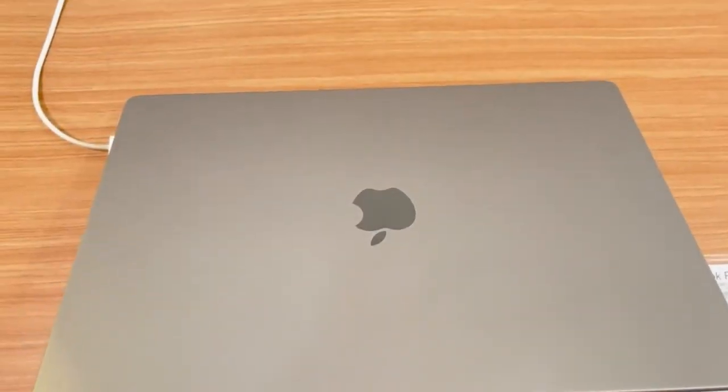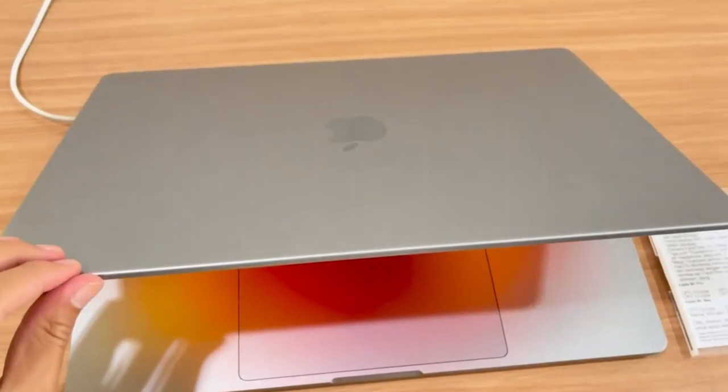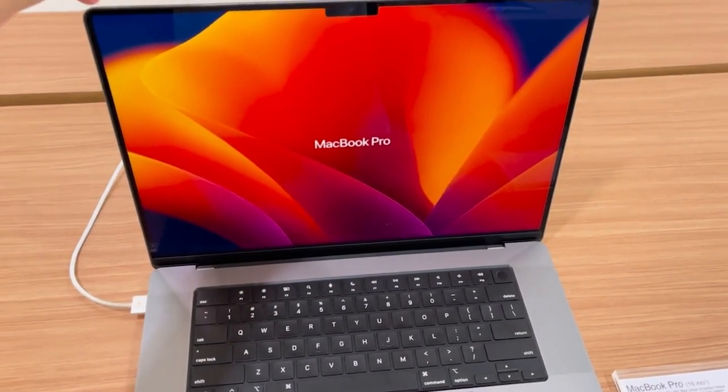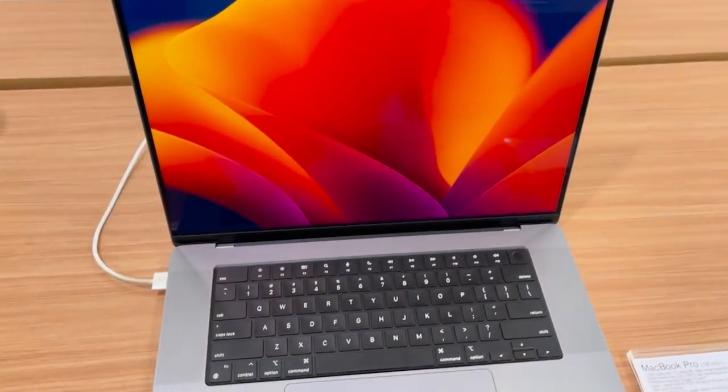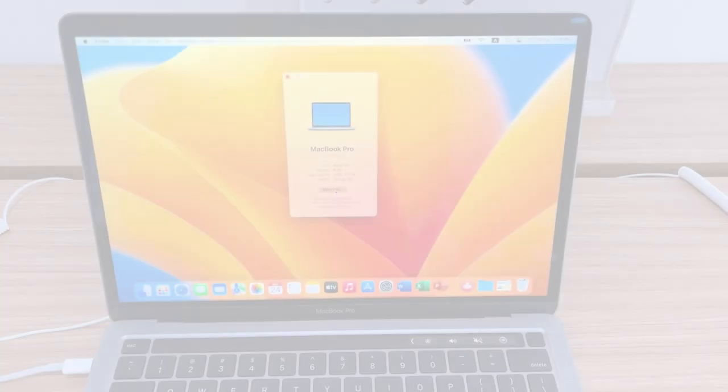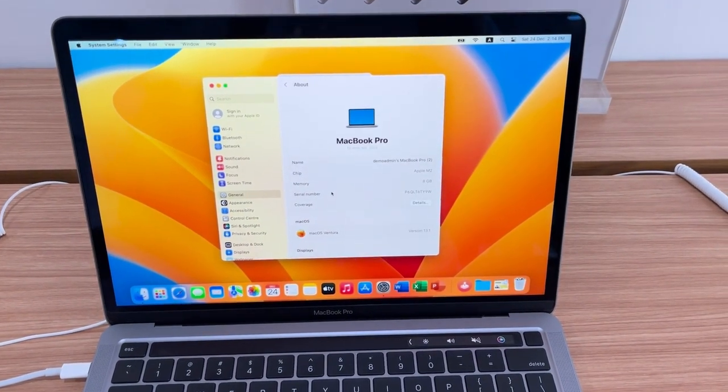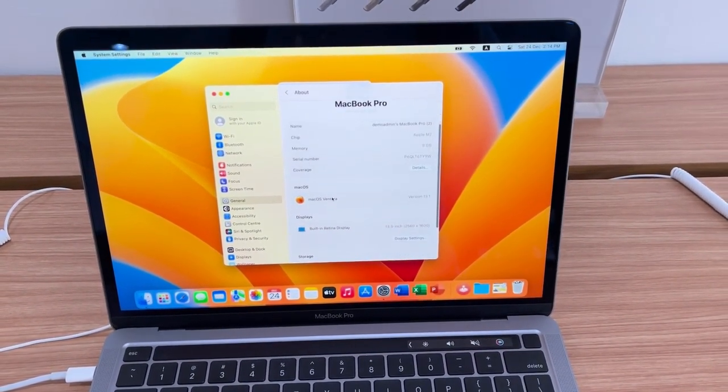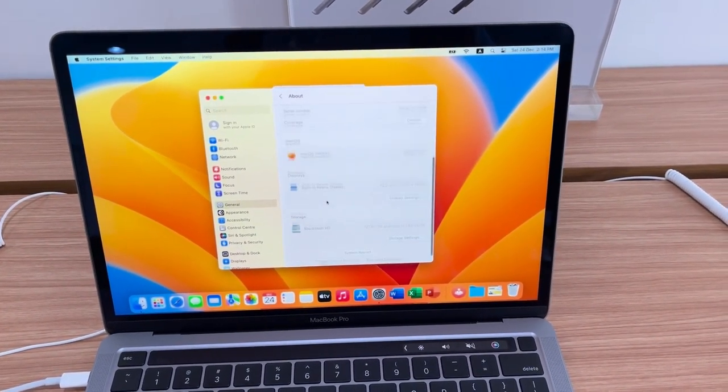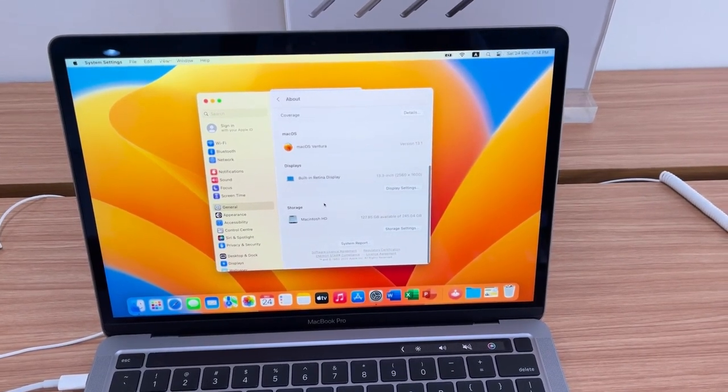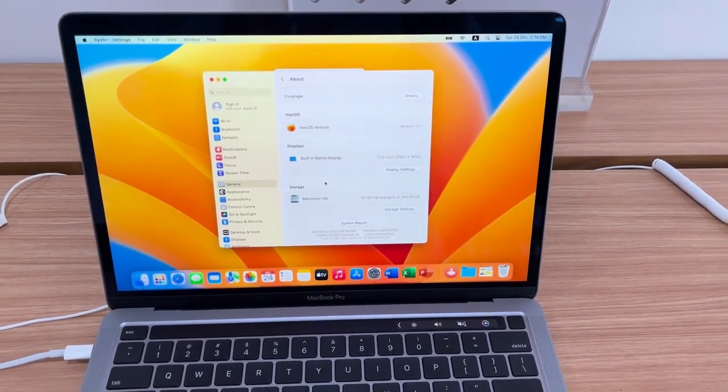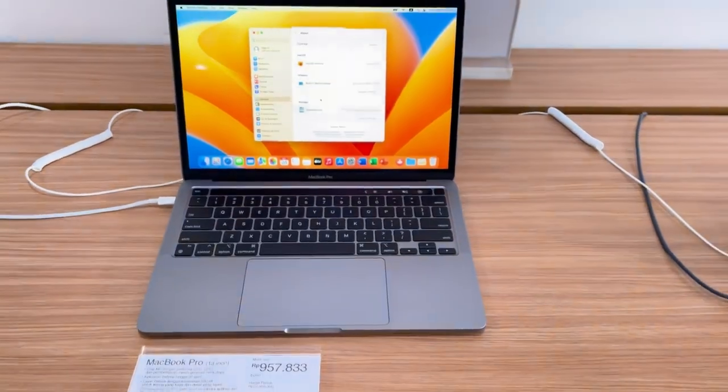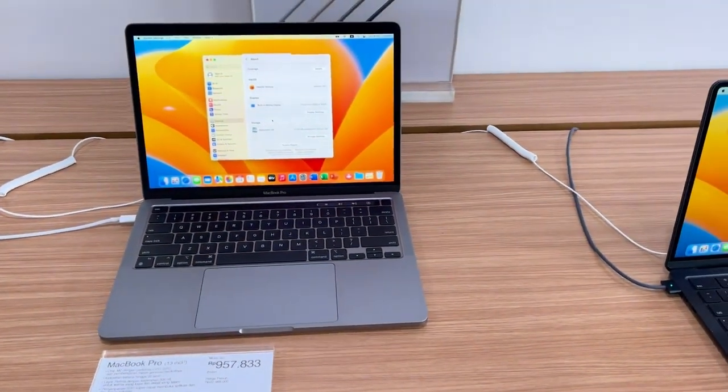And the MacBook Pro M2 16 inch is the ultimate choice for data analysts seeking maximum power and a larger display. Last but not least, don't forget to consider your specific data analysis needs, the complexity of your tasks, and your preference for portability versus screen size when deciding between these models. Thank you!